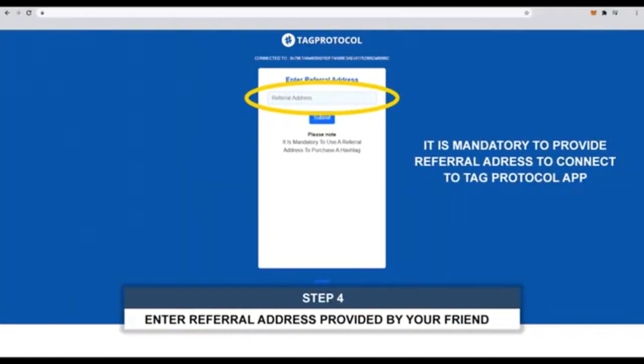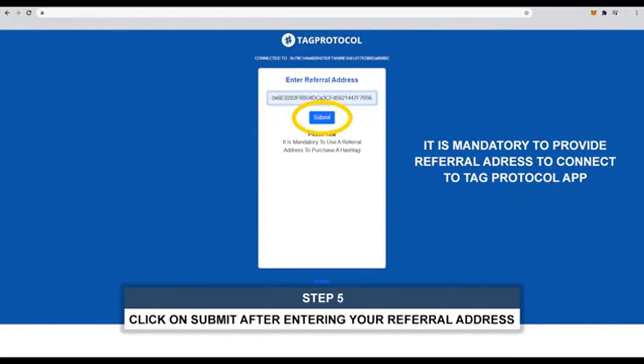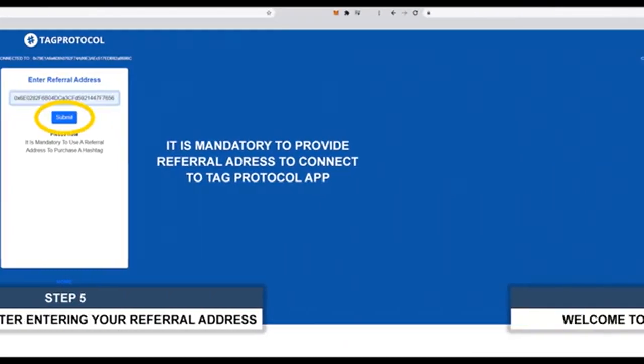Please enter the referral address provided by your friend. It is mandatory. Click on submit after entering your referral address.